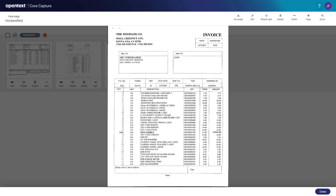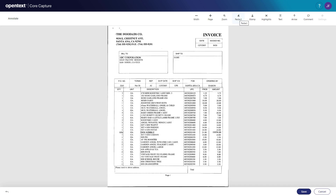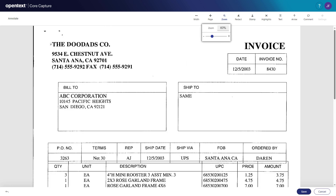From the menu selections in the action bar, choose Annotate. To get a closer view of the text on the page, you might have to zoom in.